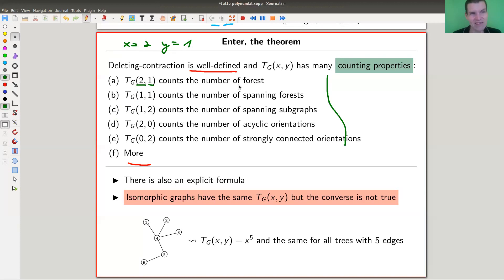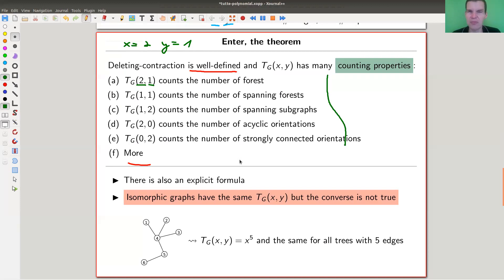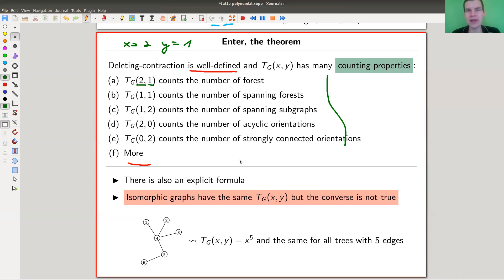Just be careful — there's one slight catch. Well-definedness means the polynomial only depends on the graph, so isomorphic graphs have the same polynomial, but the converse is not quite true. For instance, if you have a tree on a certain number of edges, it always gets associated to x to that power, so it's a bit dangerous to say the graph is fully determined by the polynomial. But a lot of properties of the graph are determined by the polynomial in a really efficient way.